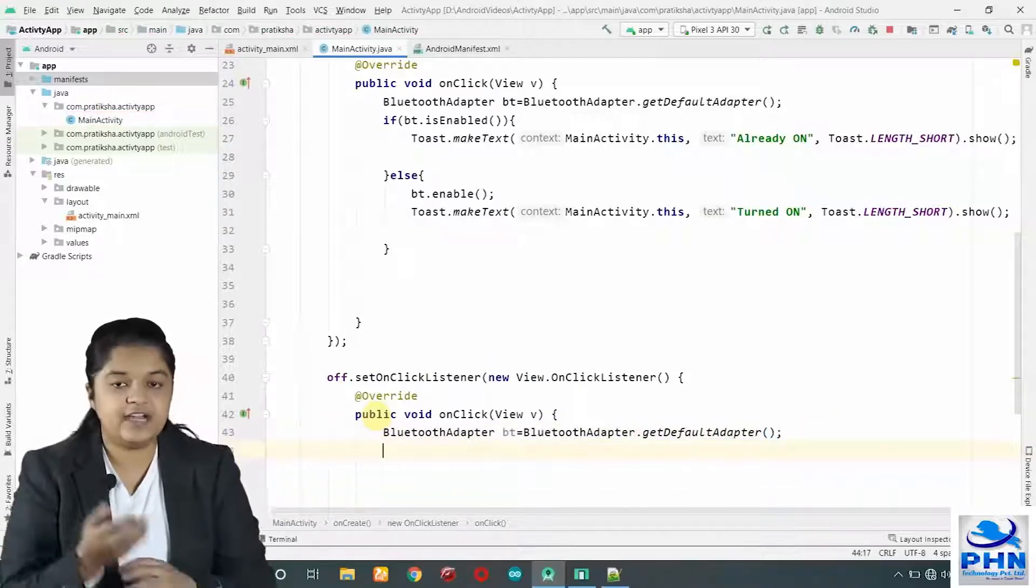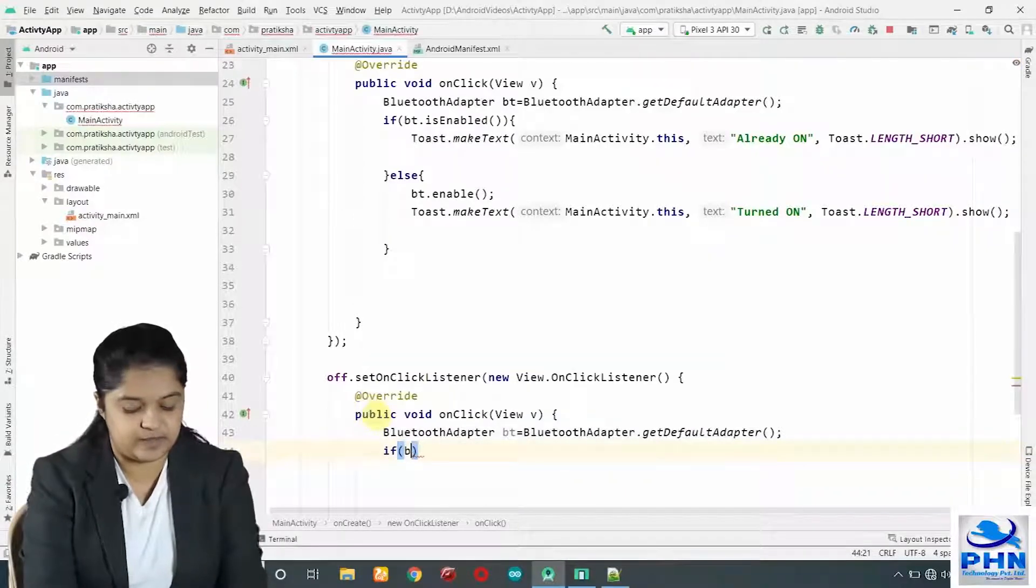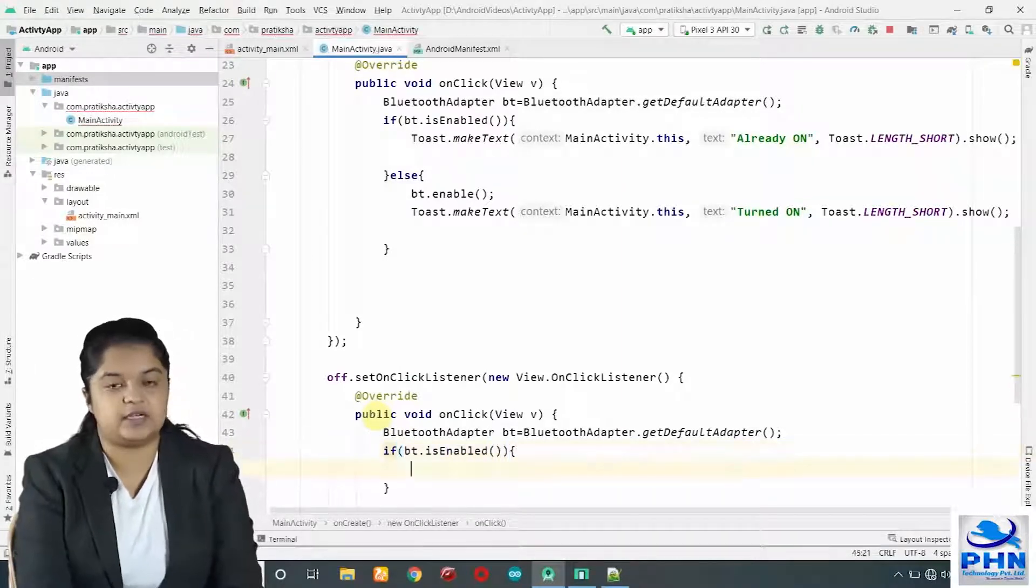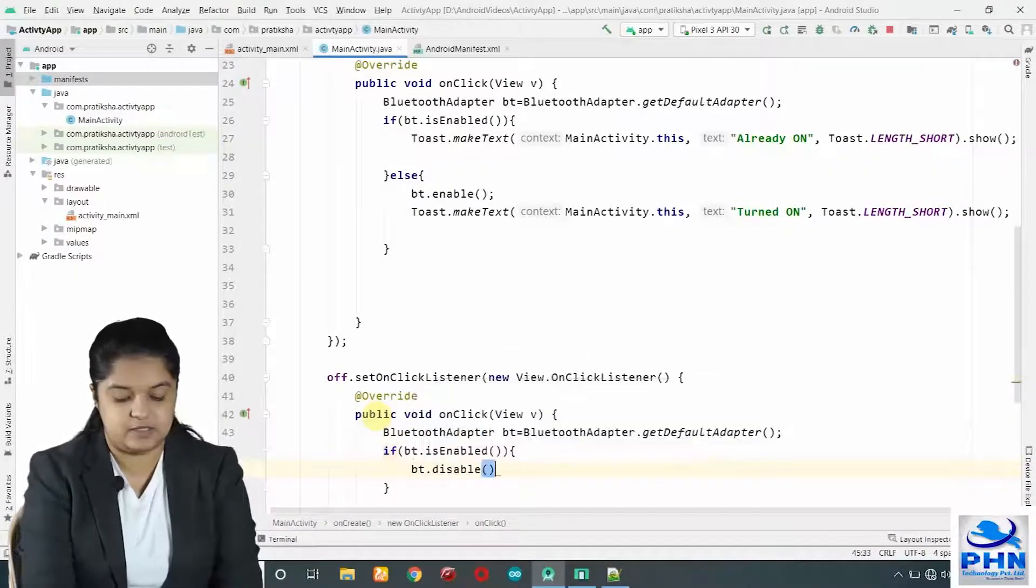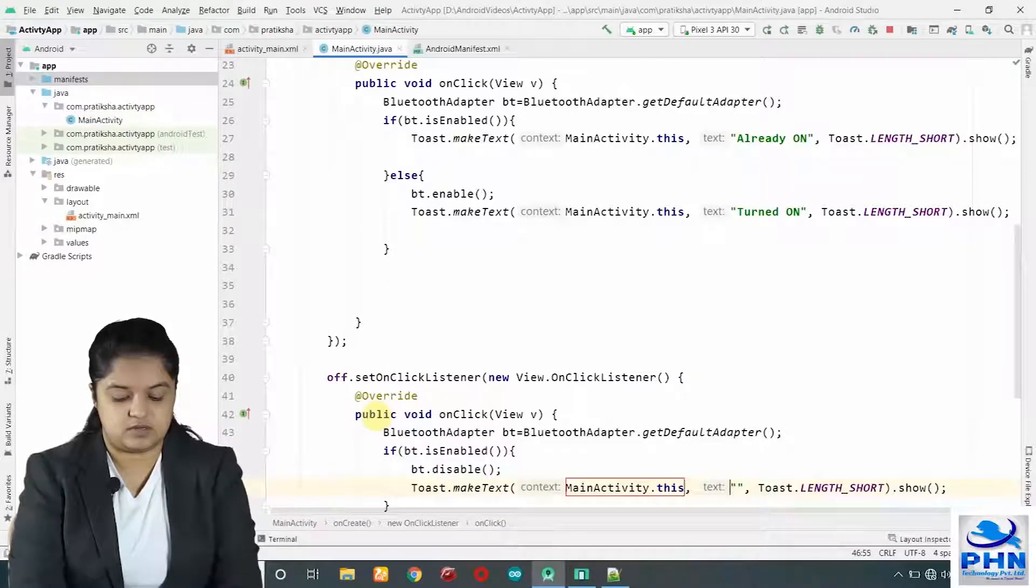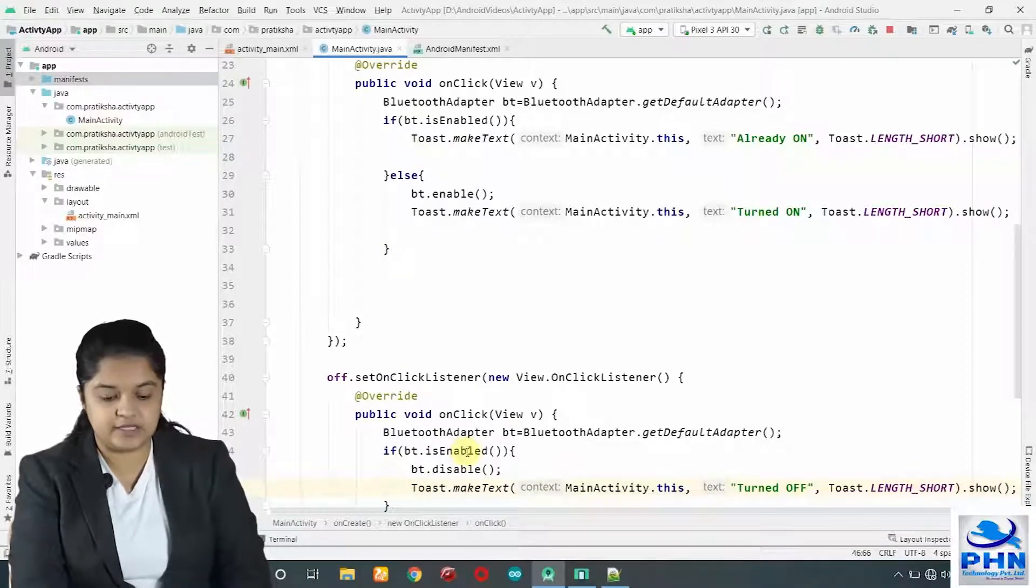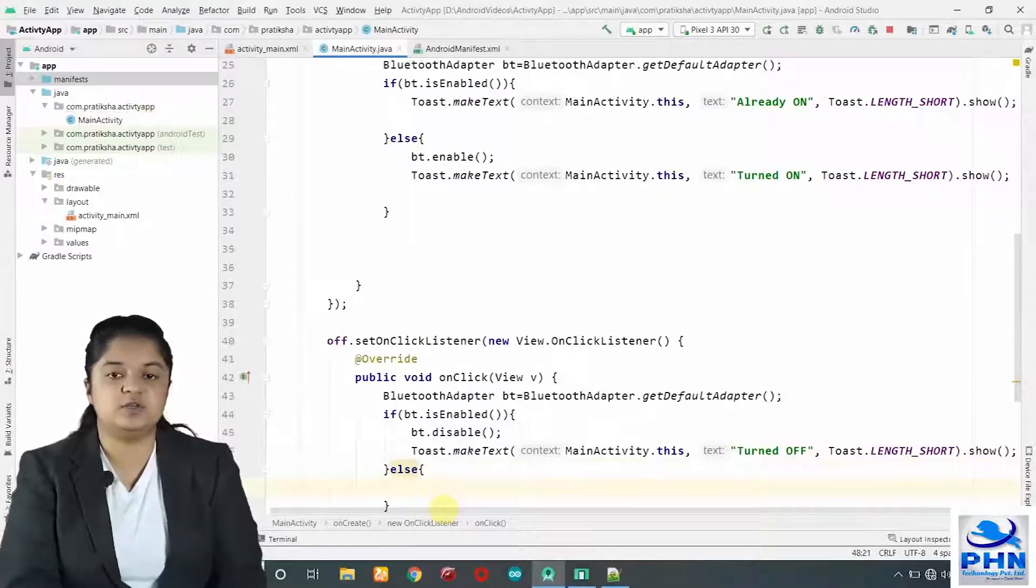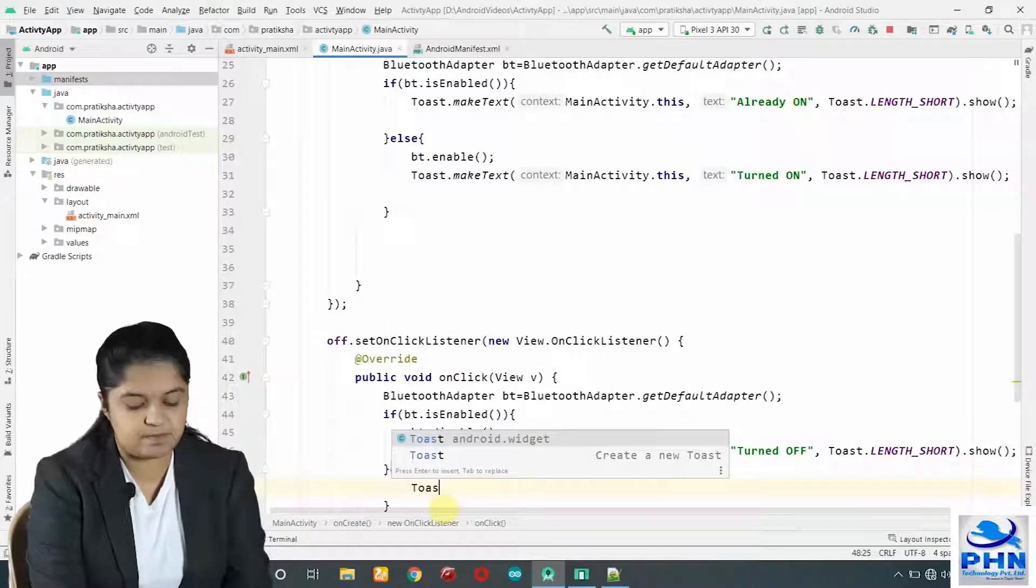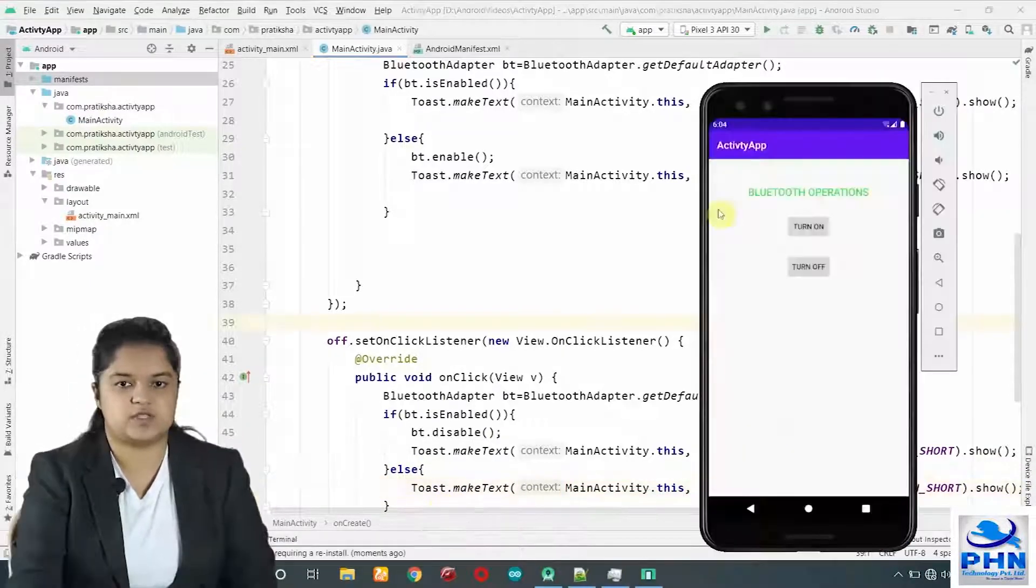Now, again while turning it off, we must check whether it is on or not. So condition will be same. If BT dot is enabled, means Bluetooth is already enabled, so in that case only we have to turn it off, means we have to make it disable. And we will print a message turned off. If Bluetooth is enabled, then make it disable and print the message turned off. Else, Bluetooth is not enabled and still user is pressing on the off button. So it will simply show the toast message as already off.